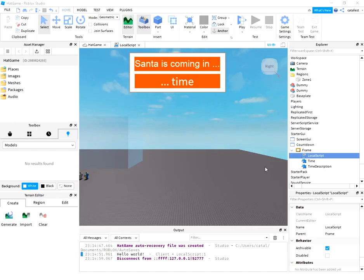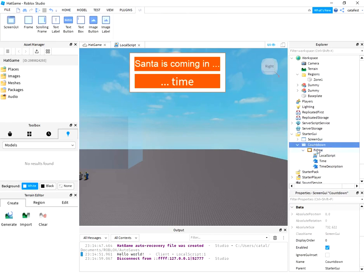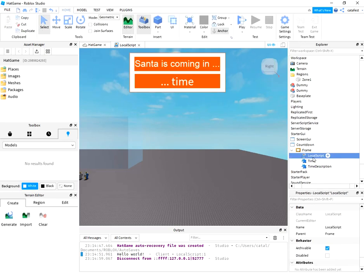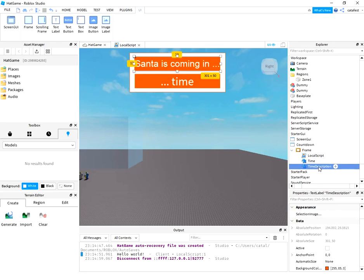Hello, in this tutorial I'll show you how to create a countdown timer. It's very easy to use. First, you need to have a countdown frame with a local script and two labels: time and time description.